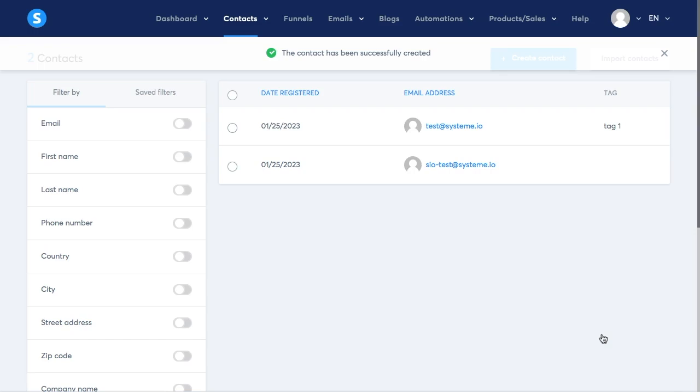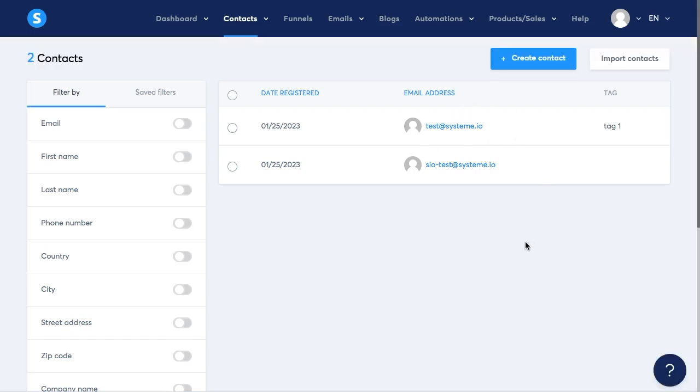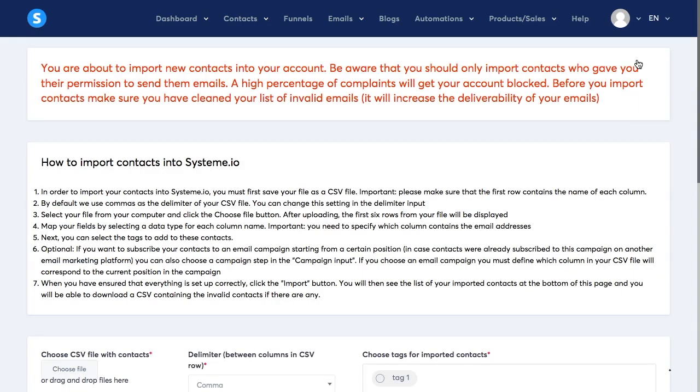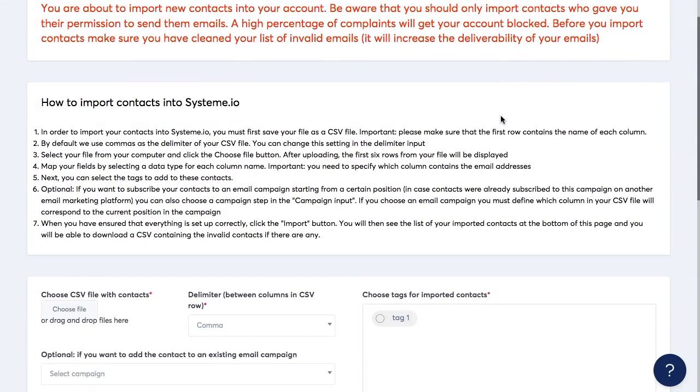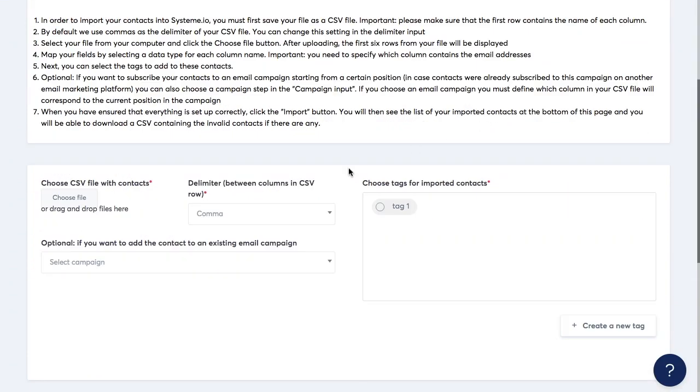Another feature that is really important especially for new users that might be coming from another platform and want to continue using their own list here in System.io is the import contacts feature. Once you click import contacts you're going to find information that's really important to read and understand because we do have certain rules in order to keep the good deliverability for our users.